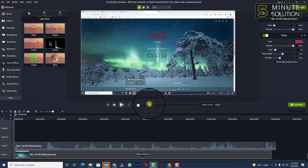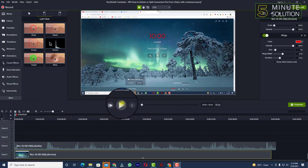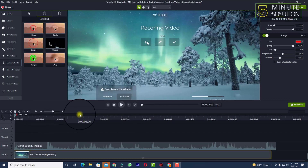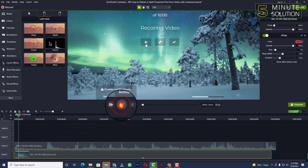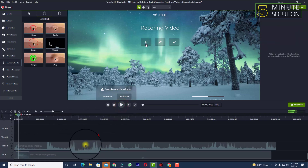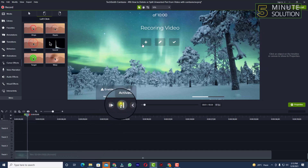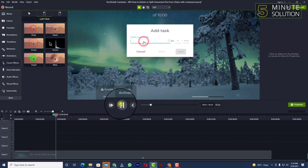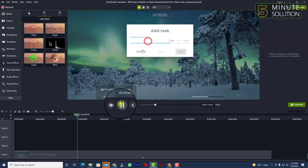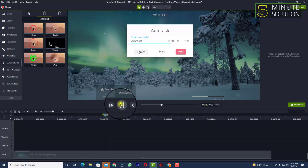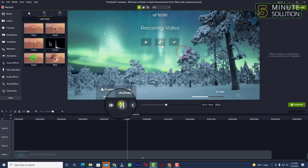Now if I try to play this recorded video, let's take a look. You can see I'm moving my cursor here, and as I click, you can see it's showing the click effect.